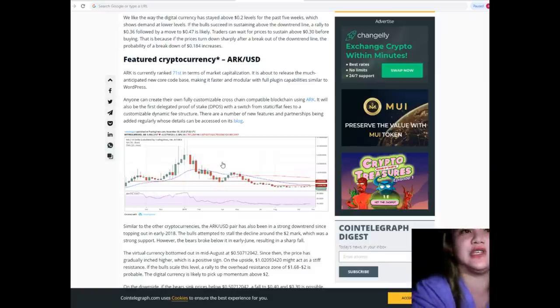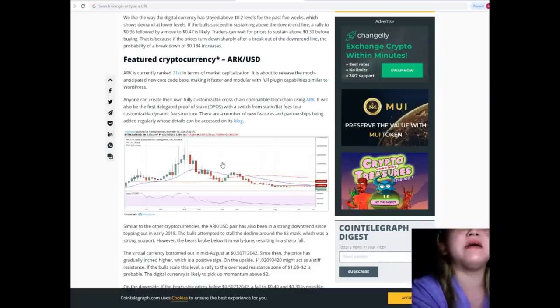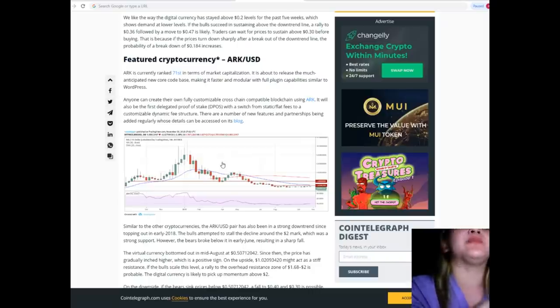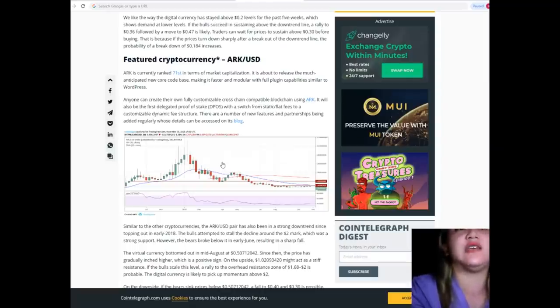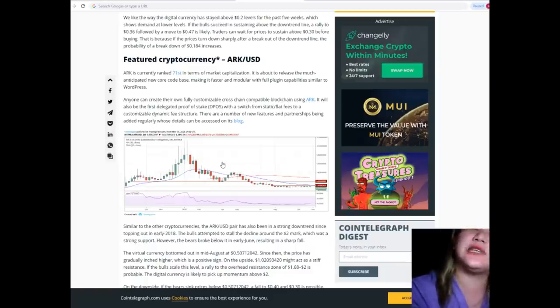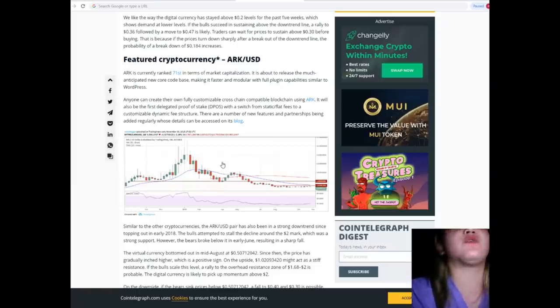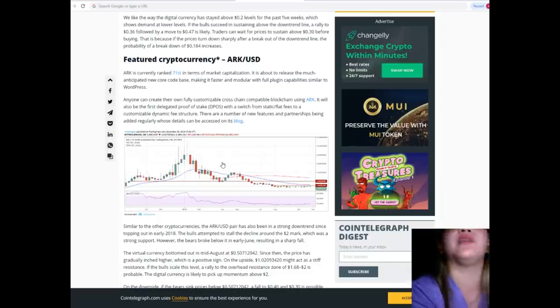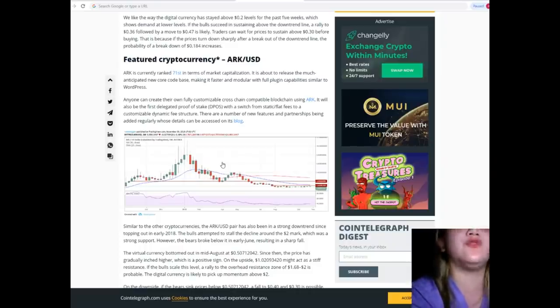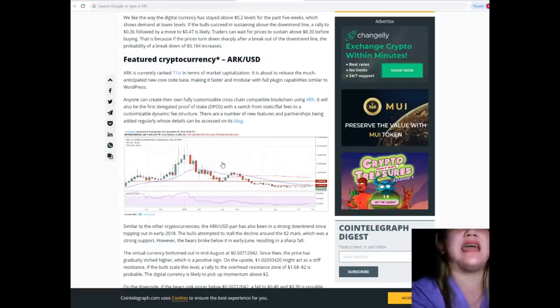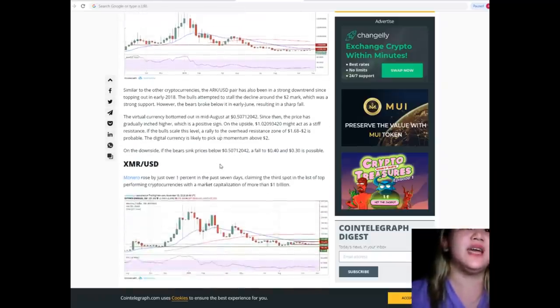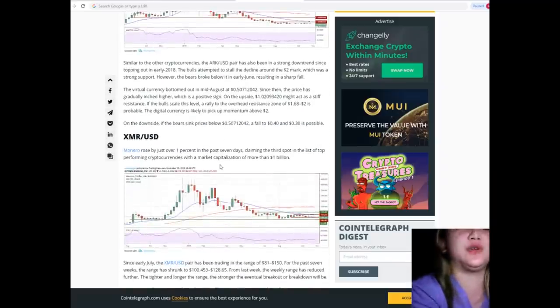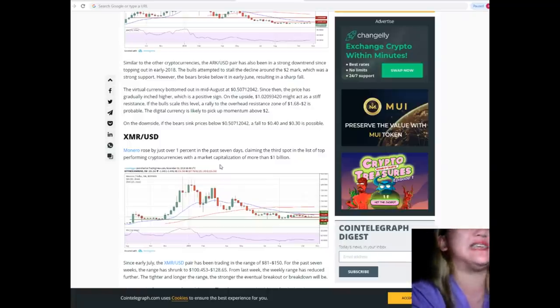Featured cryptocurrency: ARK/USD. ARK is currently ranked 71st in terms of market capitalization. It is about to release the much-anticipated new core code base, making it faster and modular with full plugin capabilities similar to WordPress. Anyone can create their own fully customizable, cross-chain compatible blockchain using ARK. It will also be the first delegated proof-of-stake with a switch from static flat fees to a customizable dynamic fee structure. There are a number of new features and partnerships being added regularly.